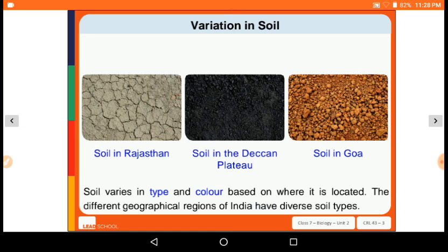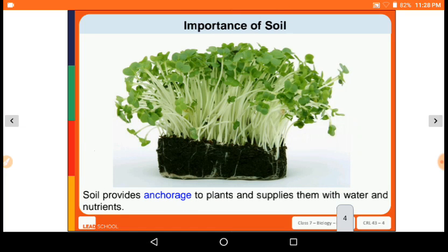Different places have different varieties of soil. For example, as shown in the figure, you can see the soil in Rajasthan, the soil in the Deccan Plateau, and the soil in Goa. There is a difference between the soils of these three locations. Soil provides encouragement to plants and supplies them water and nutrients.